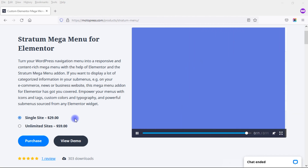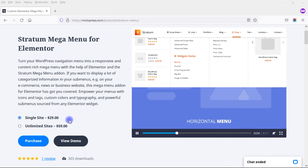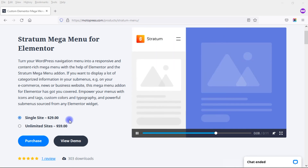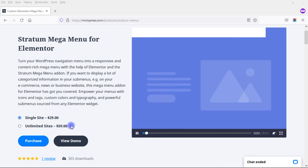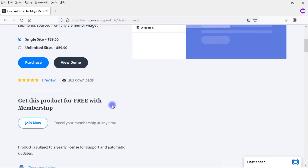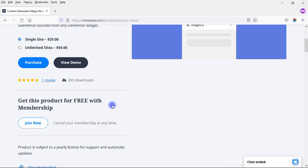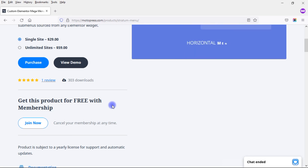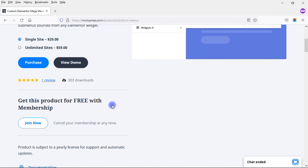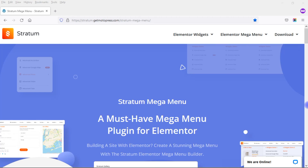The Stratum Mega Menu for Elementor is priced at $29 per year for a single site, or $59 per year for unlimited sites. You can also get it free with a MotoPress membership, which also includes their other products for Elementor and WordPress. That's my demonstration of the Stratum Mega Menu. If you're looking for a plugin to create a Mega Menu within Elementor, this is one you should definitely check out — it's easy to use, produces great-looking results, and the price is quite affordable. There will be a link in the video description below, and feel free to ask any questions before purchasing.